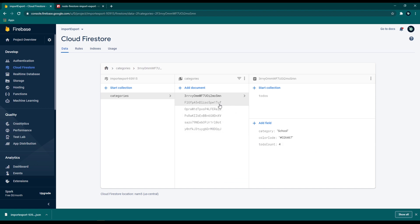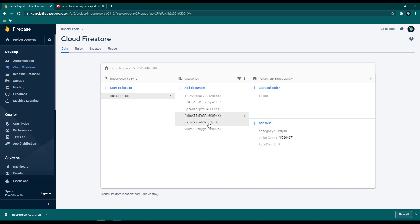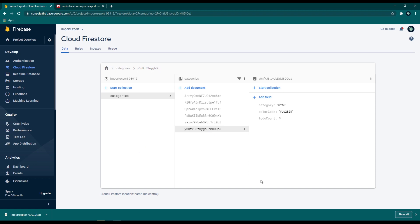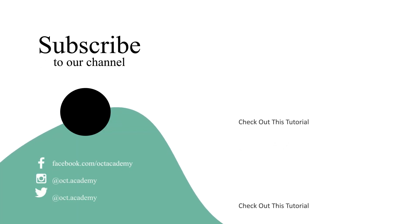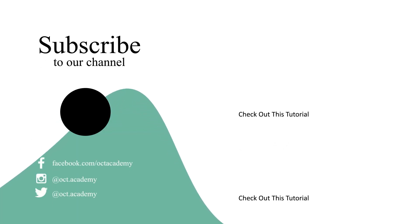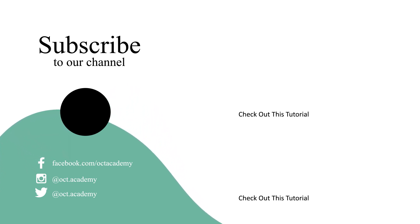That's how we can simply export and import Firebase data using the node-firestore-import-export npm package. If you found this video useful, give a thumbs up and share with your friends. If you have any questions, leave a comment — I'm always there for you. Don't forget to subscribe and hit the bell icon.